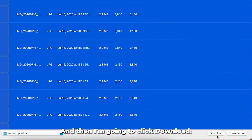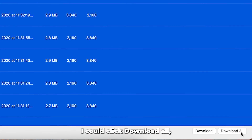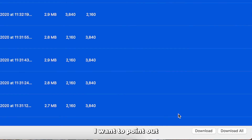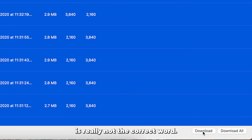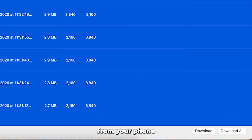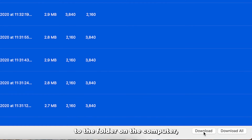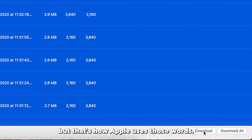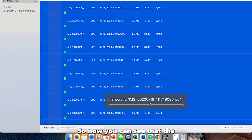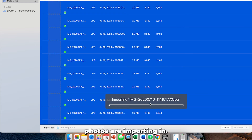Then I'll click 'Download.' I could click 'Download All,' but since they're all selected that's fine. I want to point out that 'download' is really not the correct word — neither is 'importing.' We're actually copying the photos from your phone to the folder on the computer, but that's how Apple uses those words, so we're kind of stuck with it. Now you can see the photos are importing.